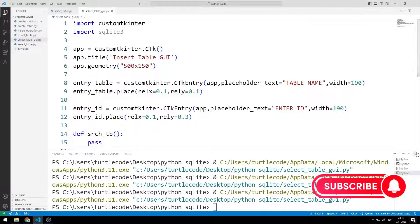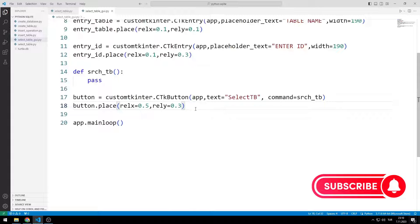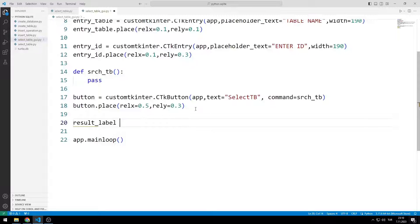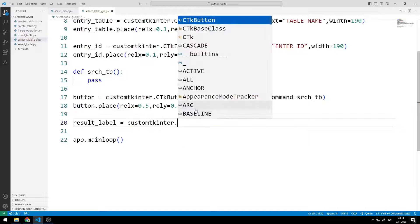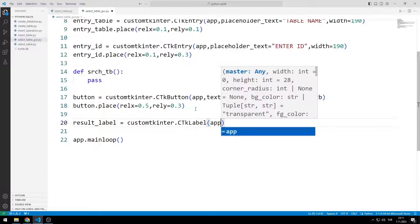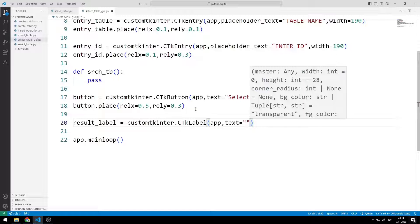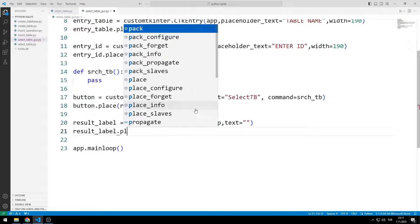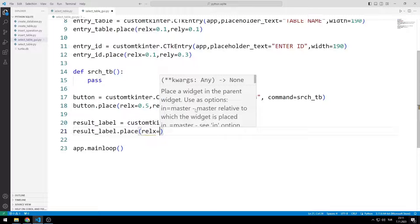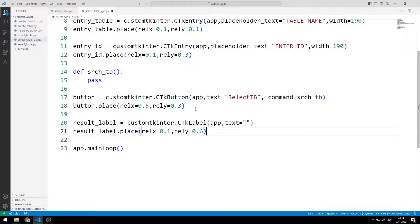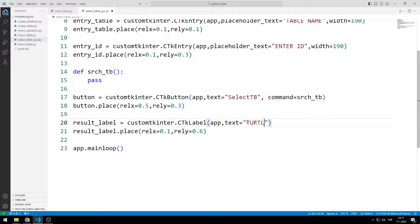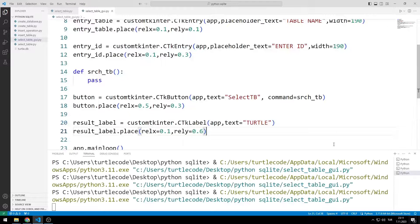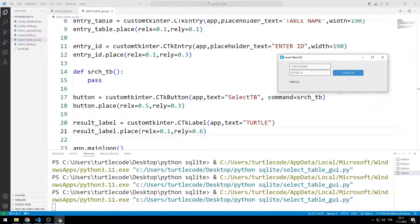Now I will create a result label object to display the data on the screen. I can do this using the label function. I set the text property to turtle to see it on the screen. Label object has been added to the window.